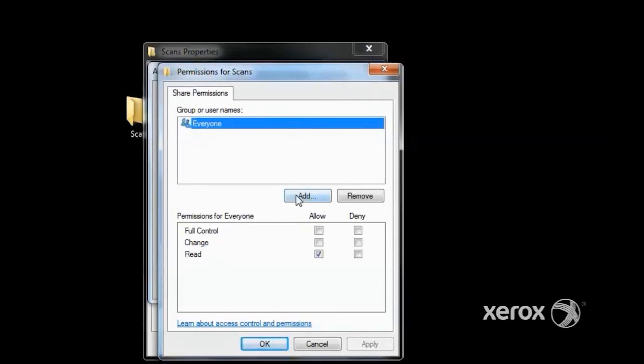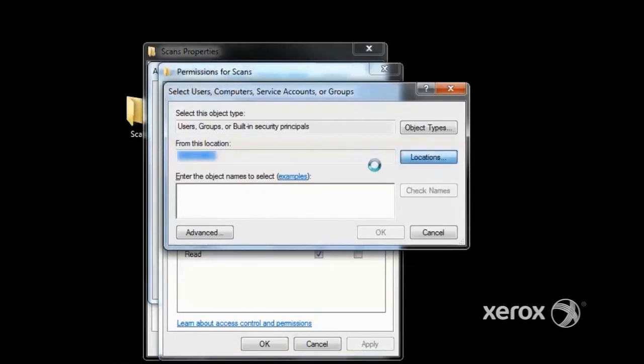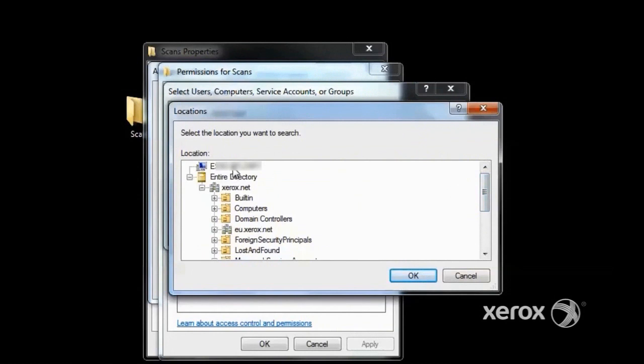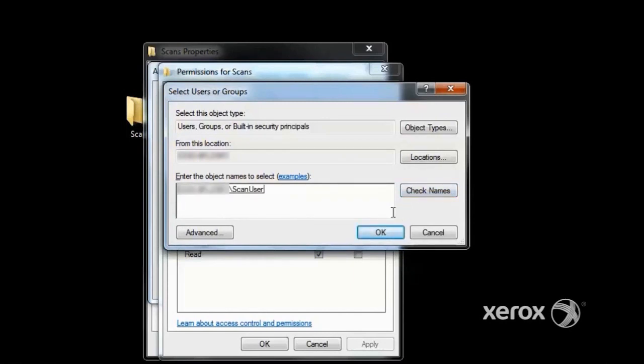In Permissions, click Add. Next, we click Locations. The computer that you're working on should be at the top of the list. Now we click OK, and then type the name of the user that we created. Now click Check Names and the name will be verified. Click OK.